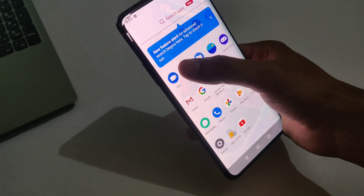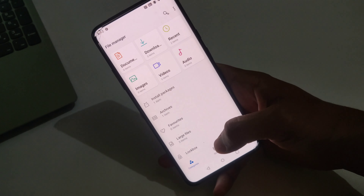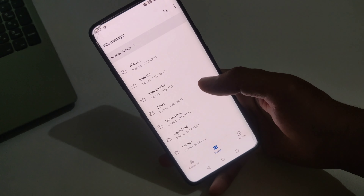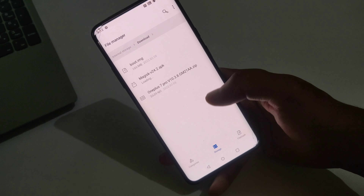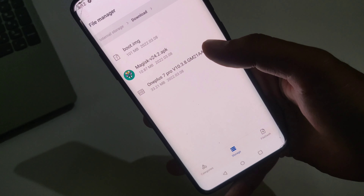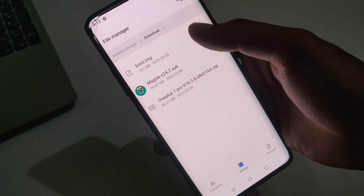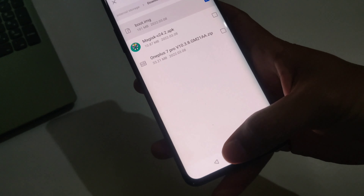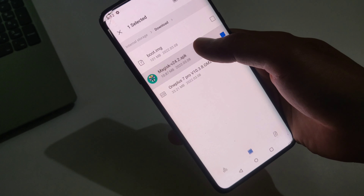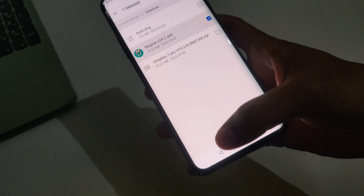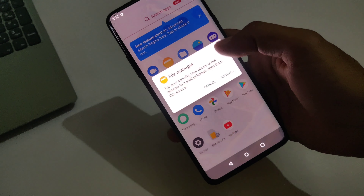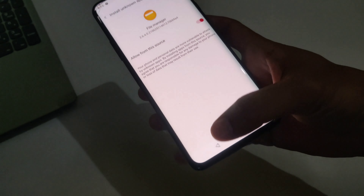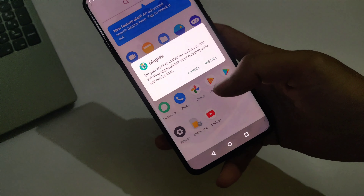Here is my stock boot image — as you can see, boot.img. You can download the stock boot image as per your build number. Let me install Magisk first, and after that I will show you how to download the stock boot image as per your build number.